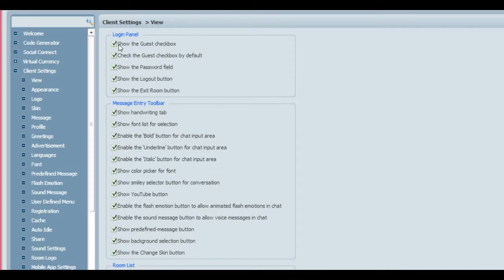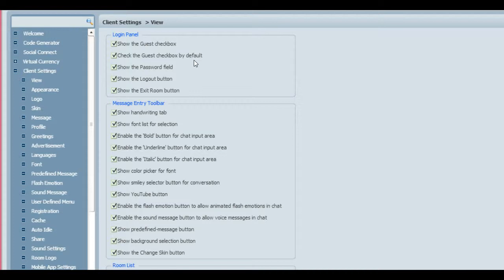At the very top, if you want to allow guests, you will check the 'show the guest checkbox' and check the guest box by default. When people pop on, they can simply put in whatever username they want or go in as a guest name.